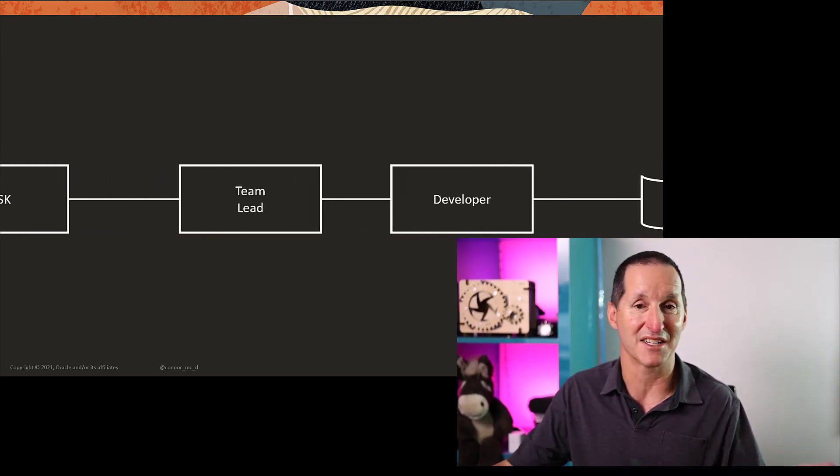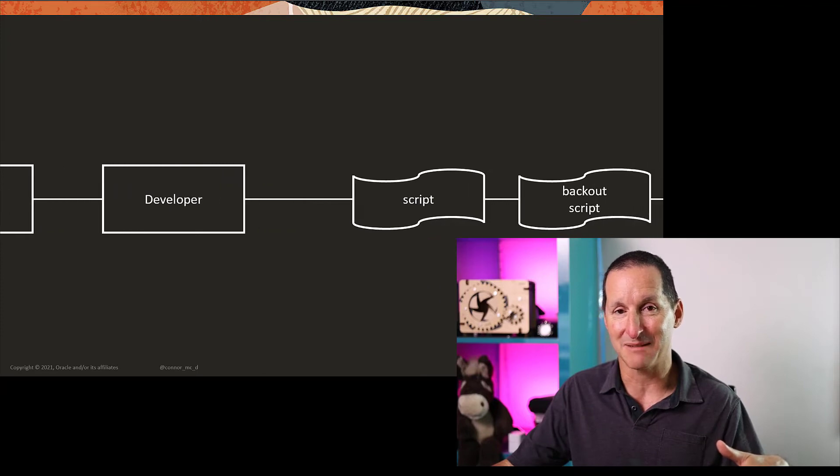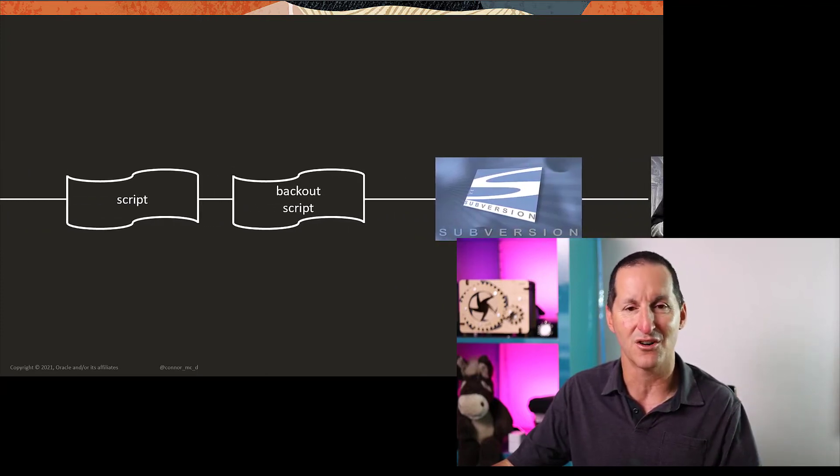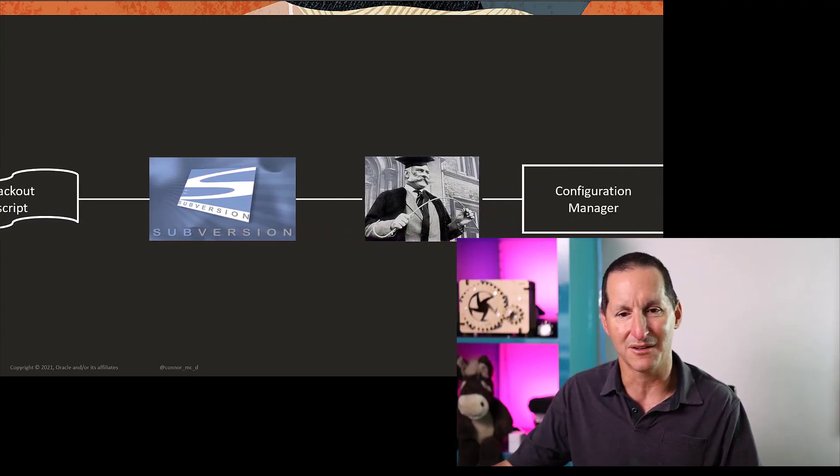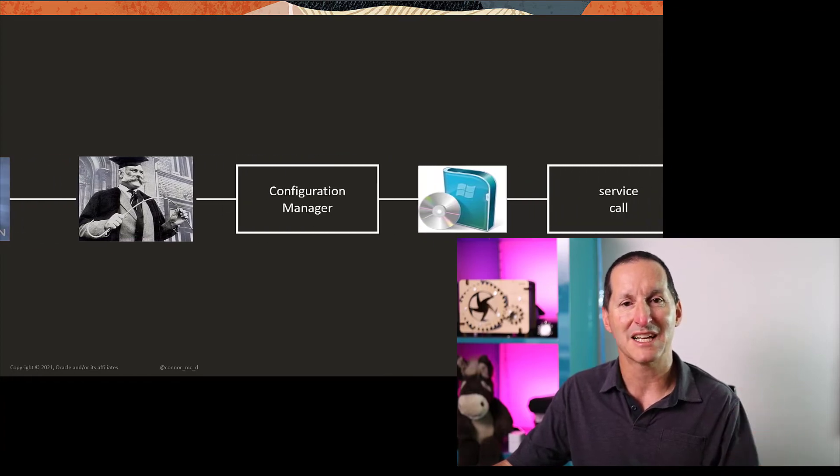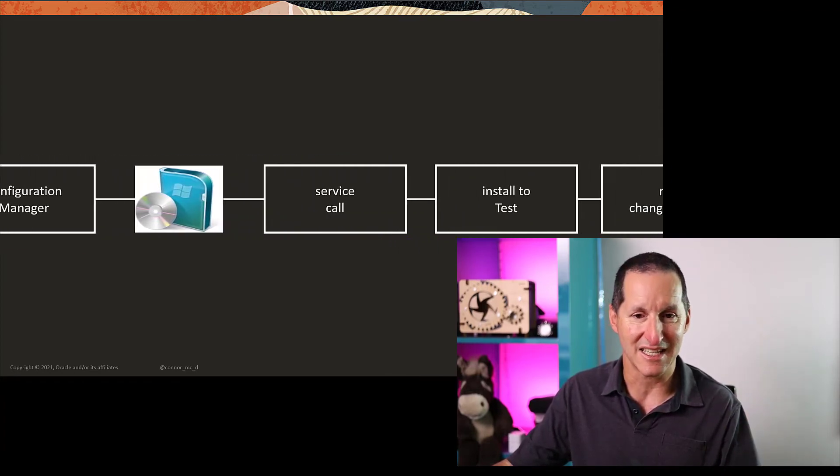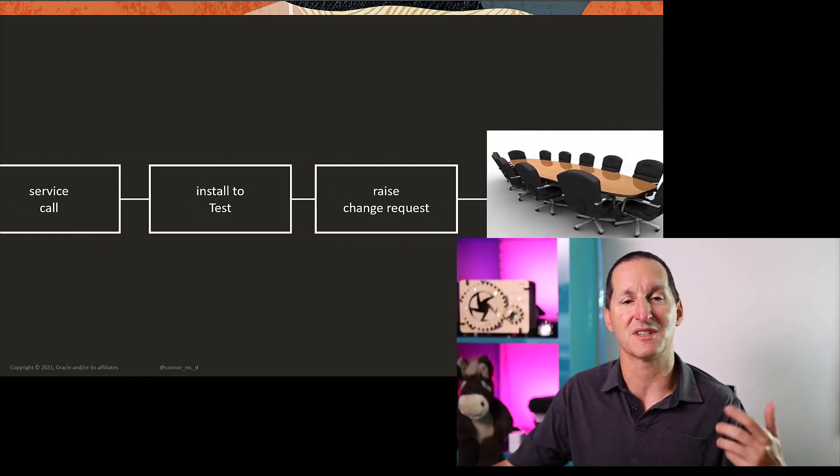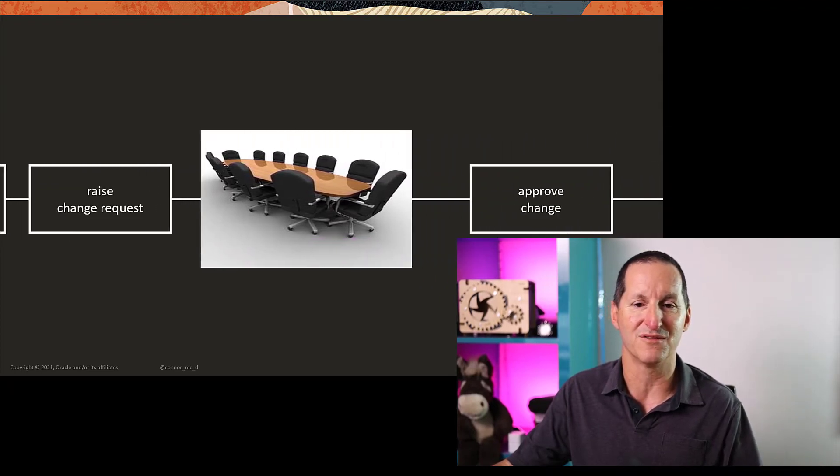Developer has to write a script and a backup script in case something goes wrong. That all goes into change control. QA comes along, gives it to the config manager who bundles it up, becomes a service call to make and is stationed a test. Test raises a change request, which then goes to the change approval board. They approve the change.